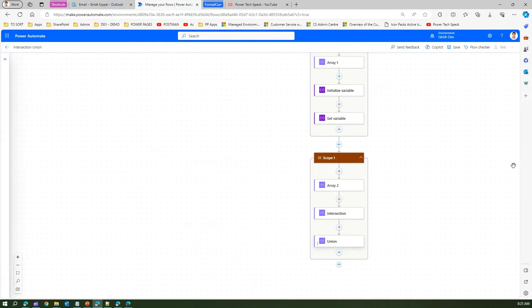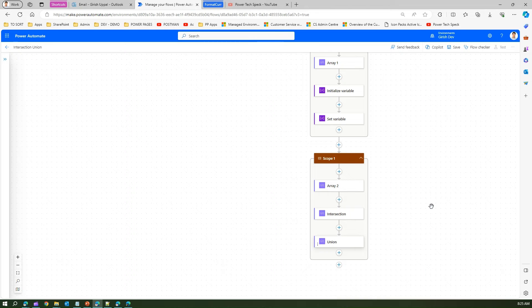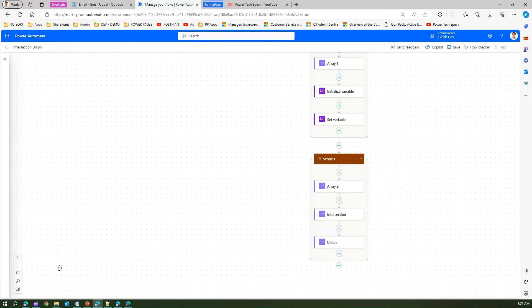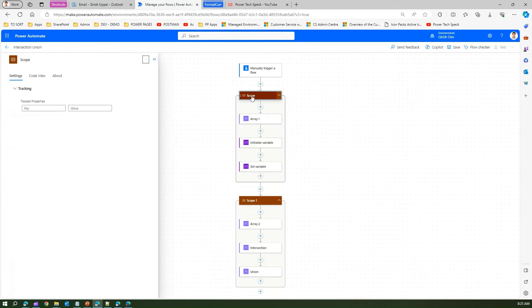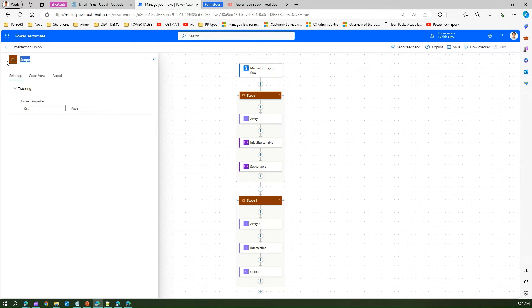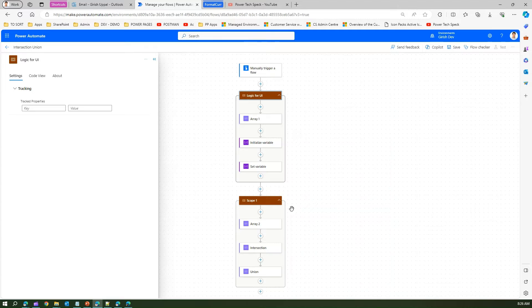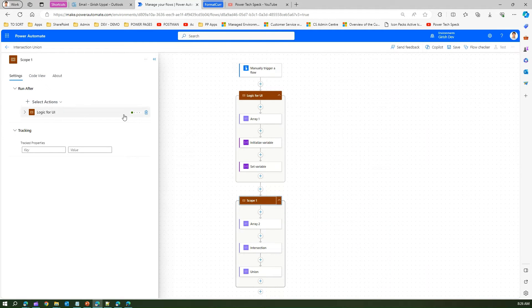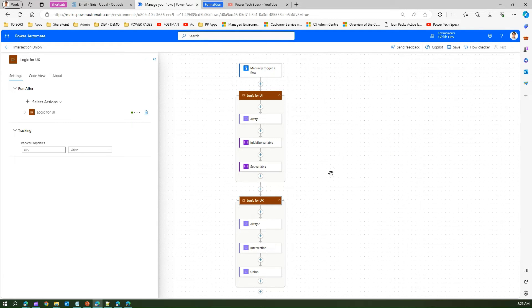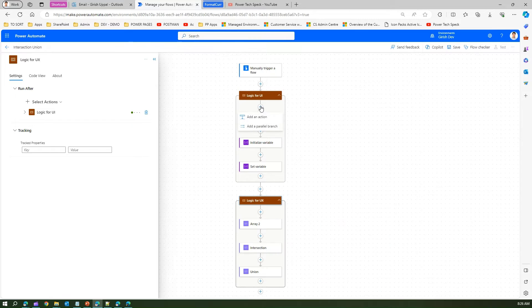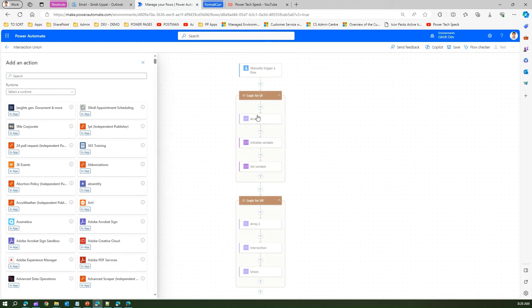Let me show you in this screen. I can rename the scope action from here. I'll call this maybe logic for UI UX, and this can become logic for UX. Something like this, and I can have multiple scopes.